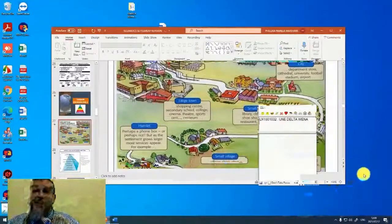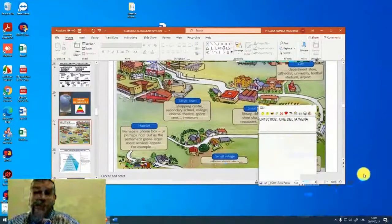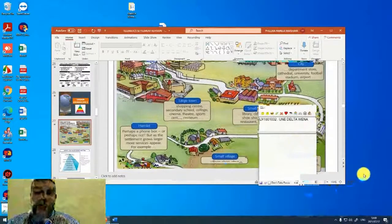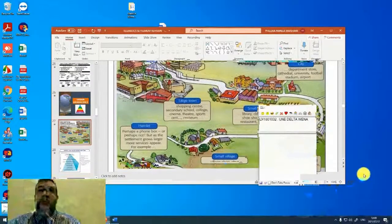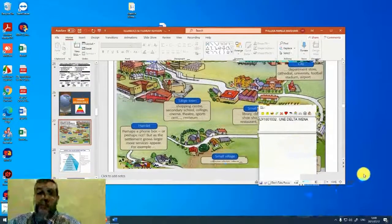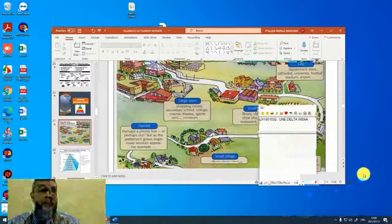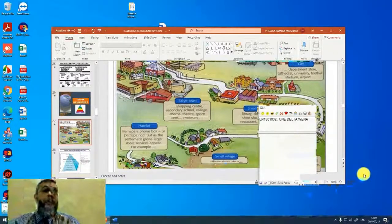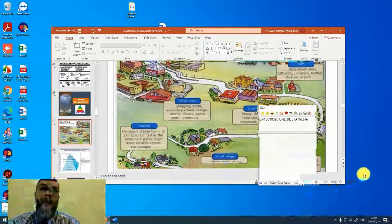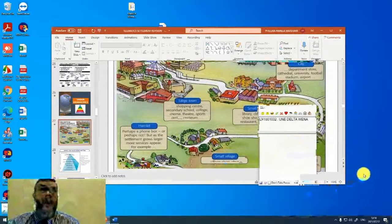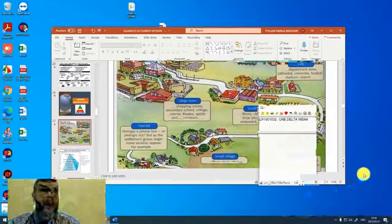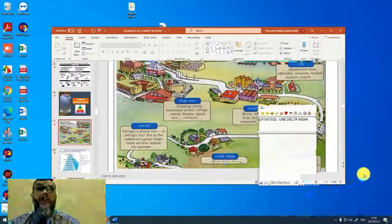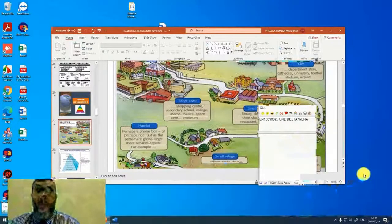The settlement, fewer of them in number, but they have more services. So think about what I'm saying now carefully. We look at urban settlements. The larger and more complex a settlement becomes, the more services it offers, but the fewer of them there are.